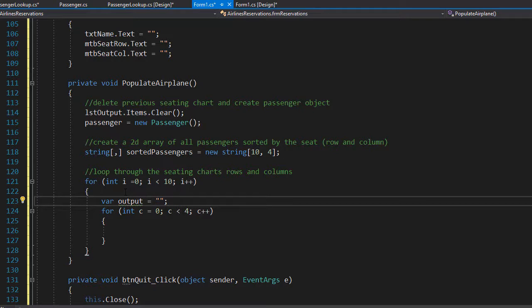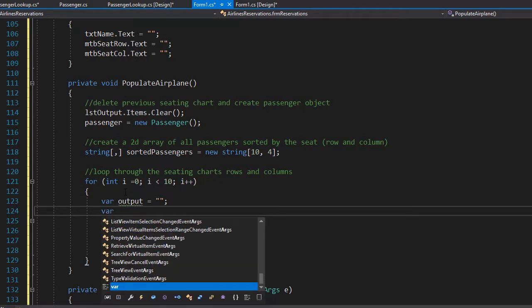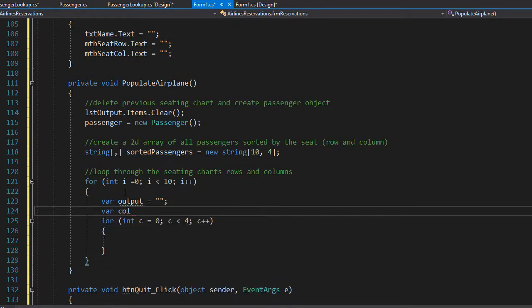I also need a variable for the column. The row is a number matching integer i, but the column is a letter — a, b, c, or d — which will match integer c. So I'll create a variable for column initialized to an empty string. If c equals zero then the seat is A; if c equals one then the seat is B, and so on.